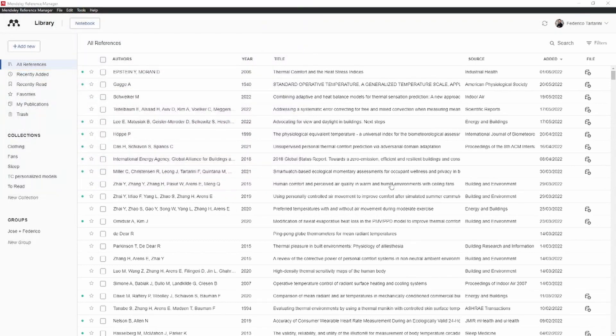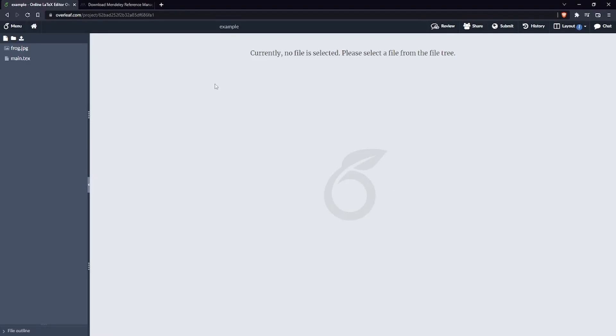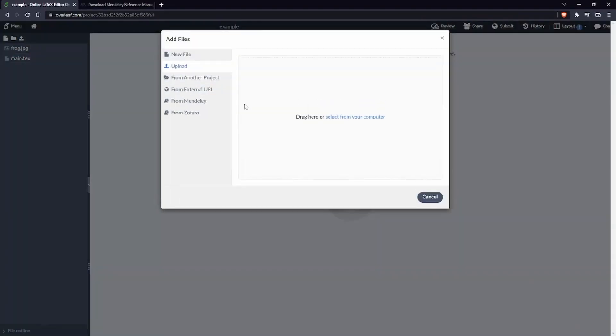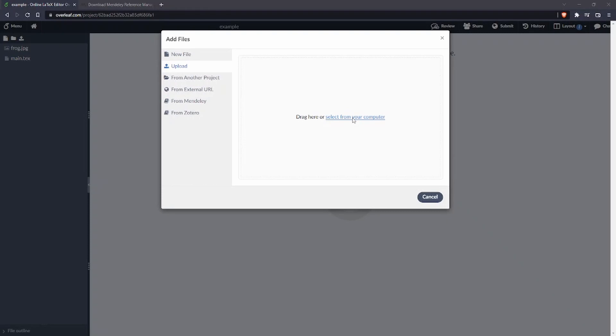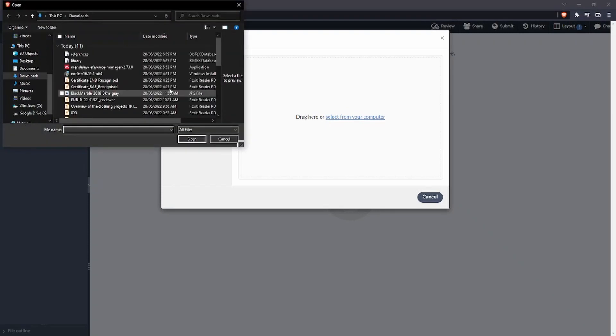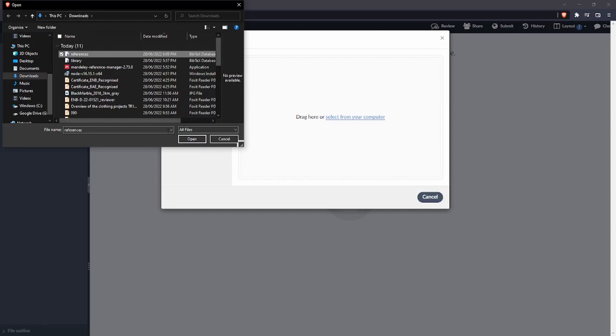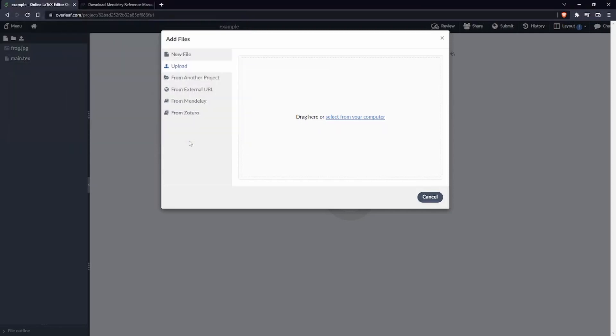So here we are going to call this file references and we're going to save it in the downloads folder. Let's go back to Overleaf because I want to show you everything from there, so here we can say upload, upload from the computer, we can now navigate inside the references and we can click, so we can go in downloads and select references and click on open.